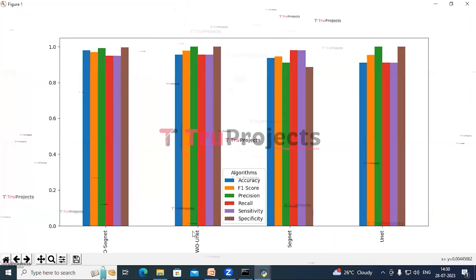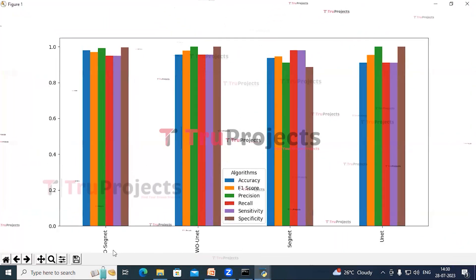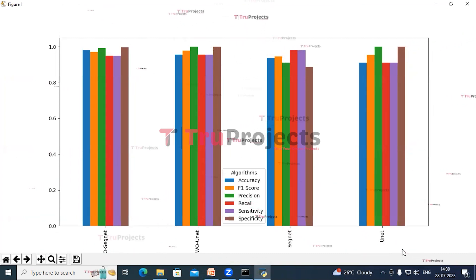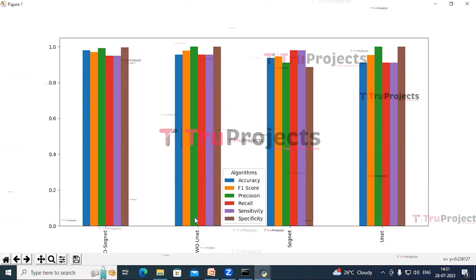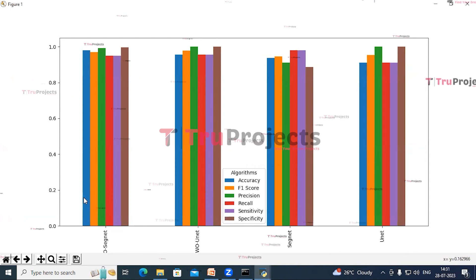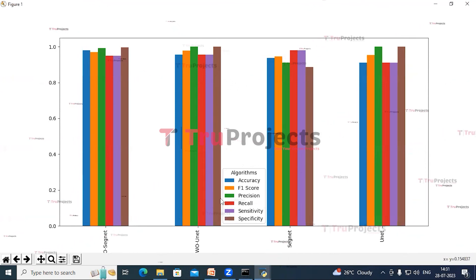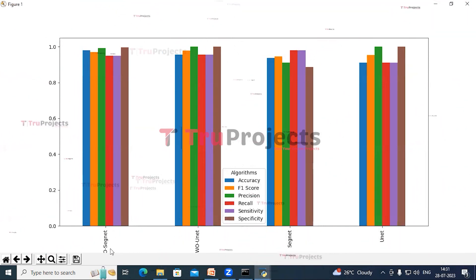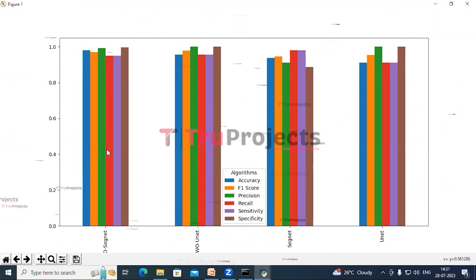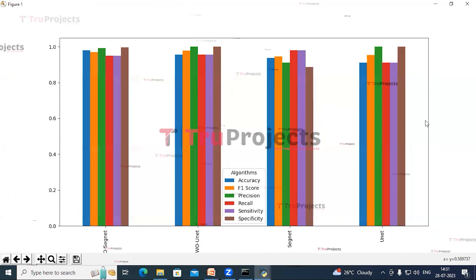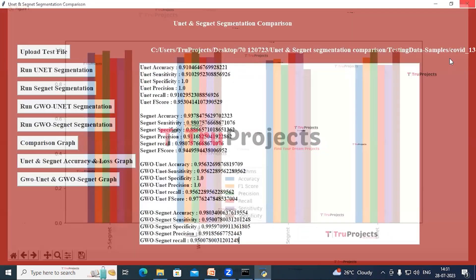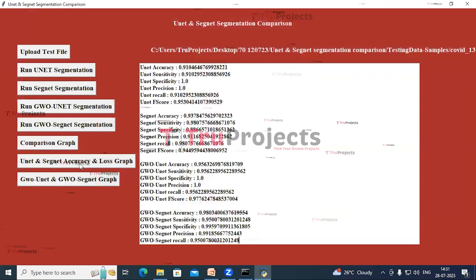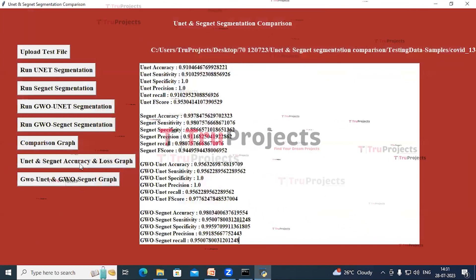In this graph, the X-axis shows the names of all the algorithms and the Y-axis shows the performance metrics. We can see that GWO-SegNet is performing well when compared to other models. Close this graph and now click on the UNet and SegNet Accuracy and Loss Graph.